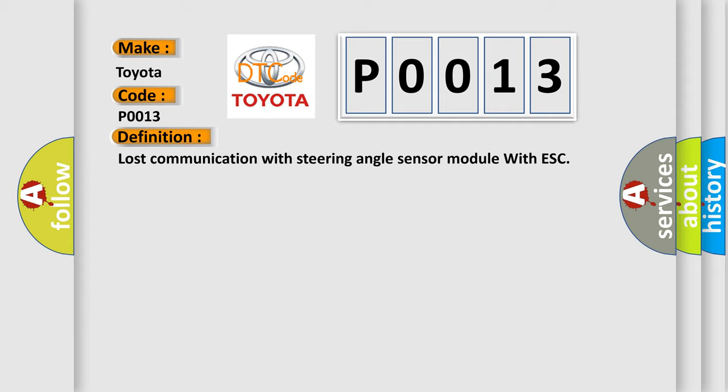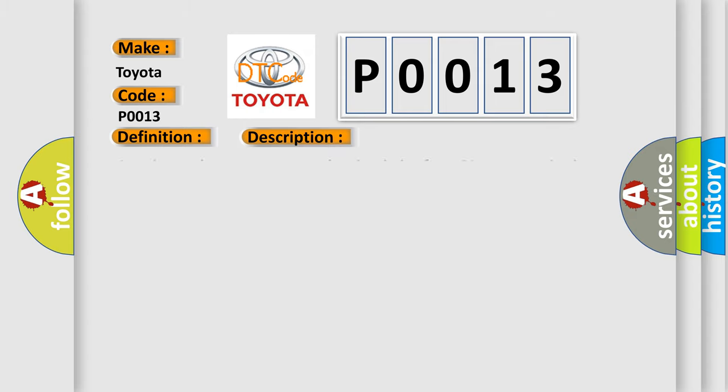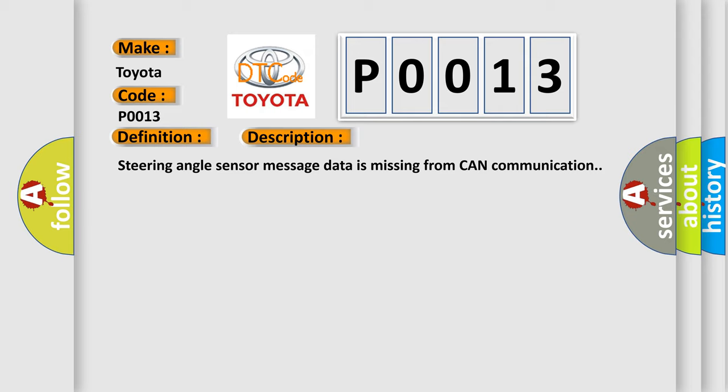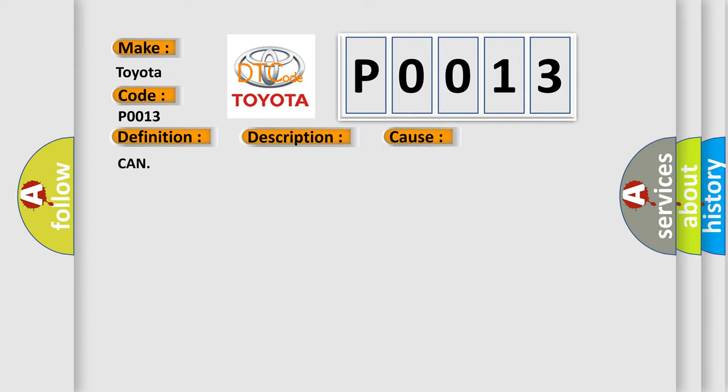And now this is a short description of this DTC code. Steering angle sensor message data is missing from CAN communication. This diagnostic error occurs most often in these cases.